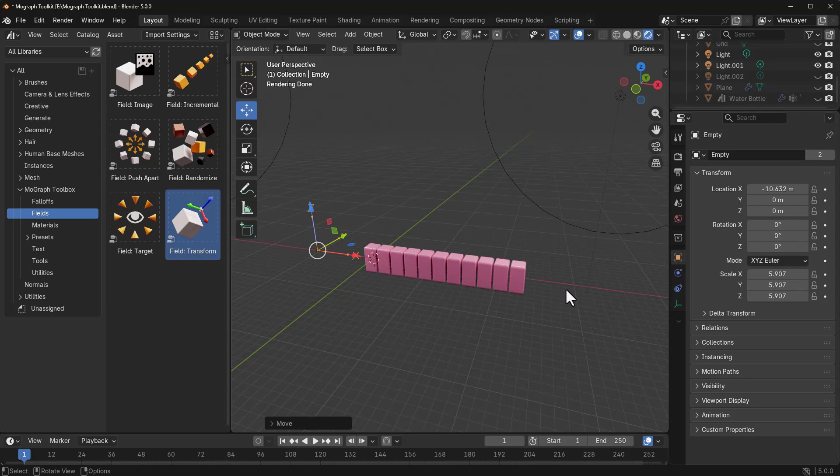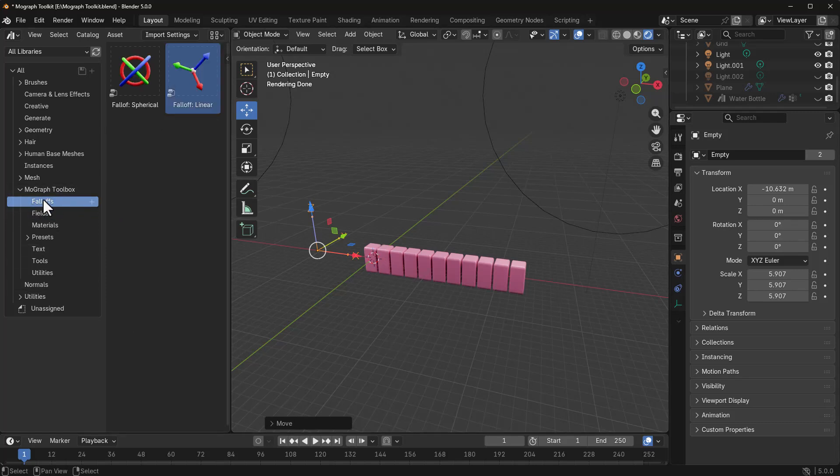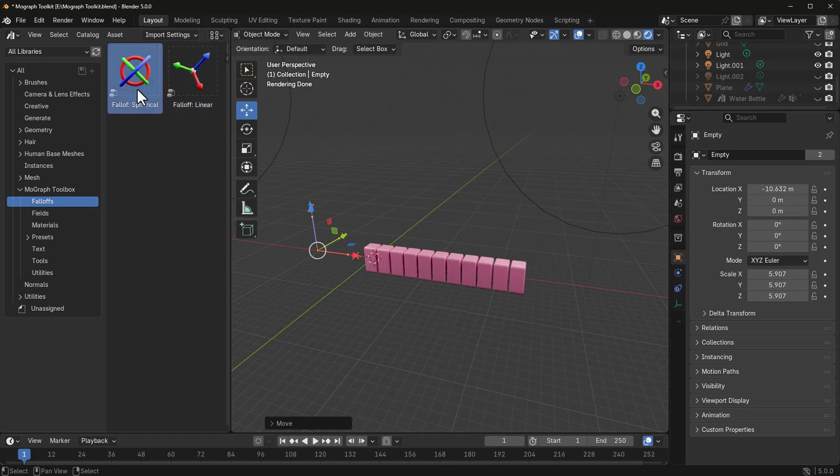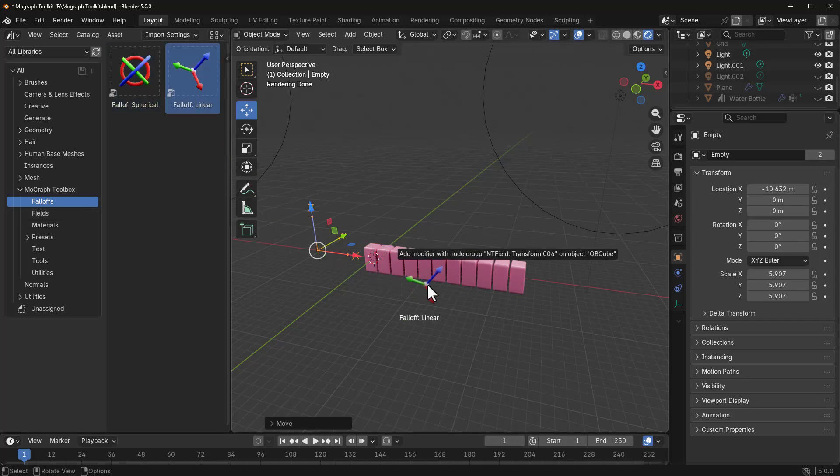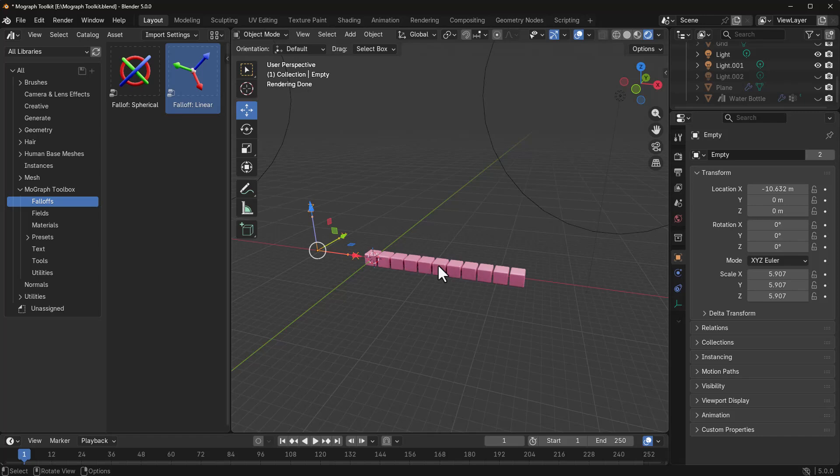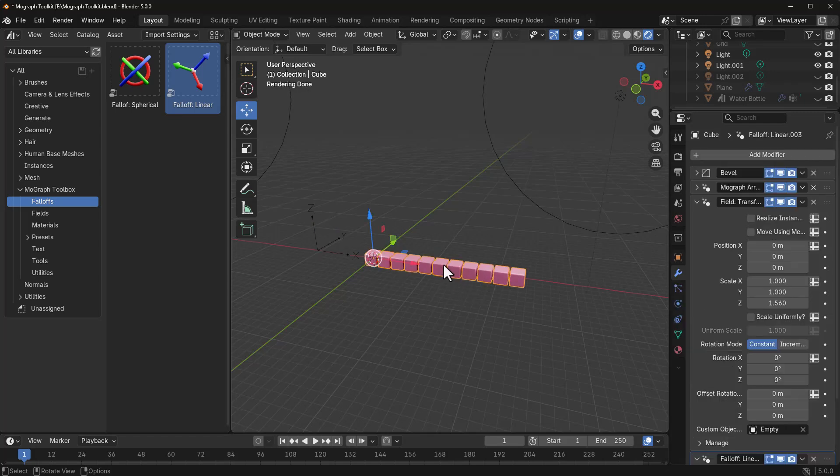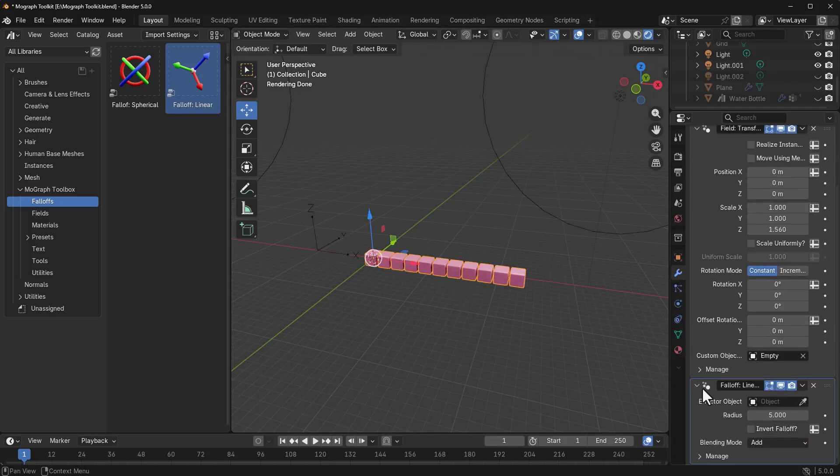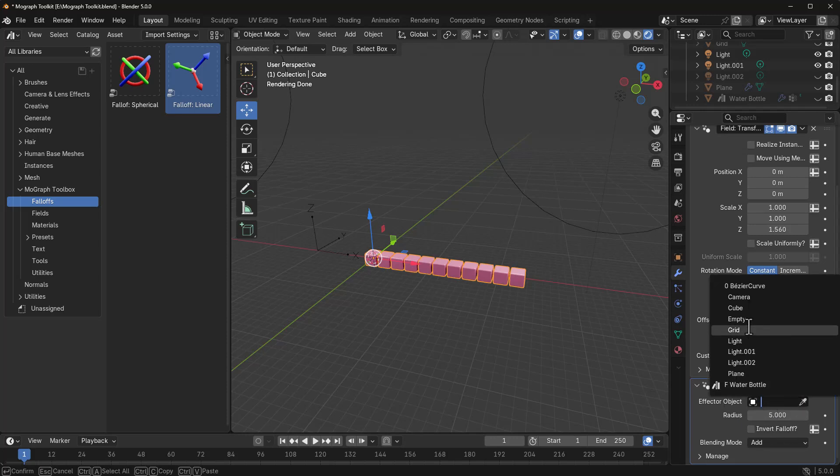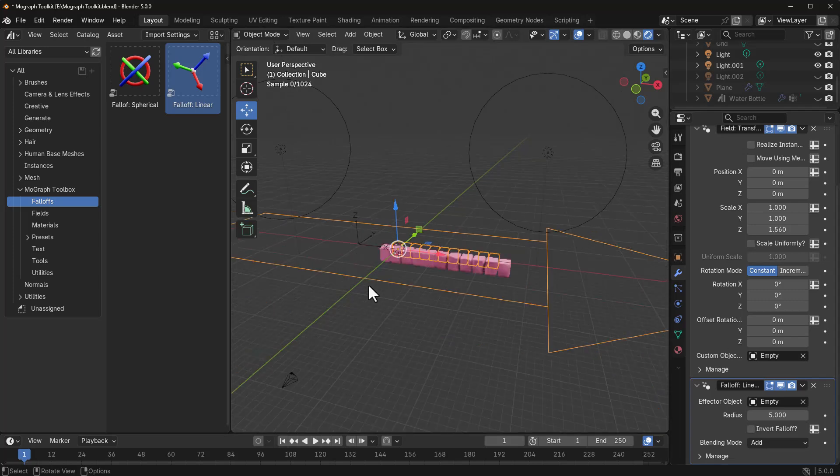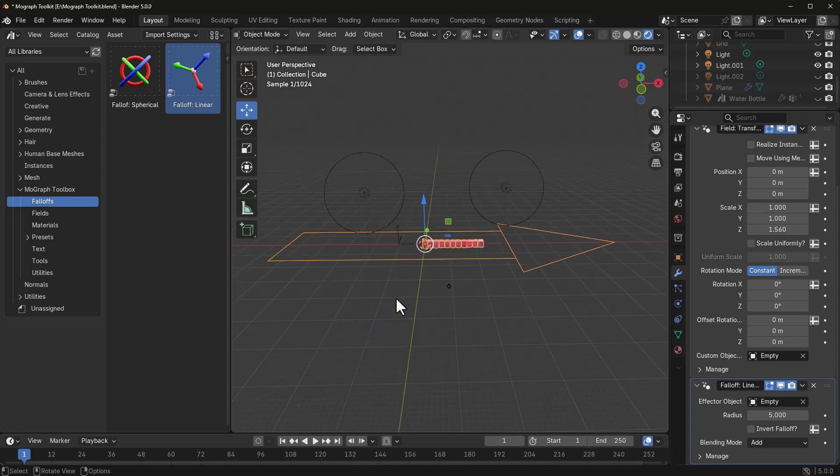And to create that falloff is very simple. So, we're simply going to go over to the falloff section and you can choose to use the spherical or the linear. In this case, we're simply going to bring the linear, click and drop that right there. And once we do that and have the cube selected, if we scroll all the way down, you now see that we've got a linear effector that has been added. We can click, go all the way to where we have our empty, drop that in.